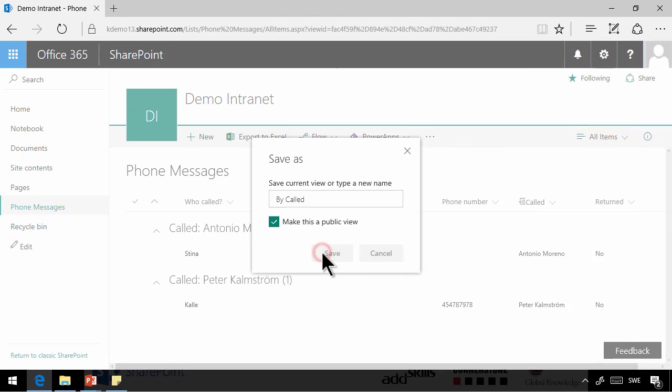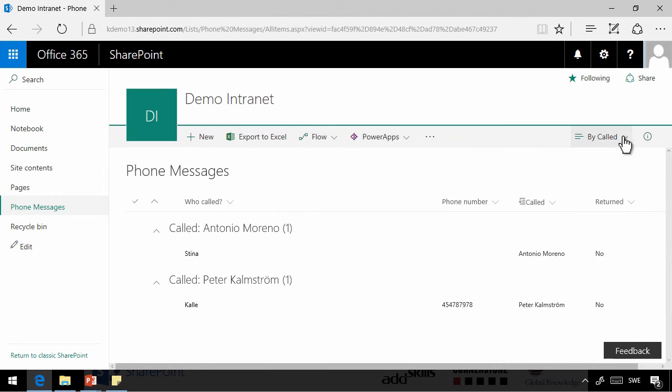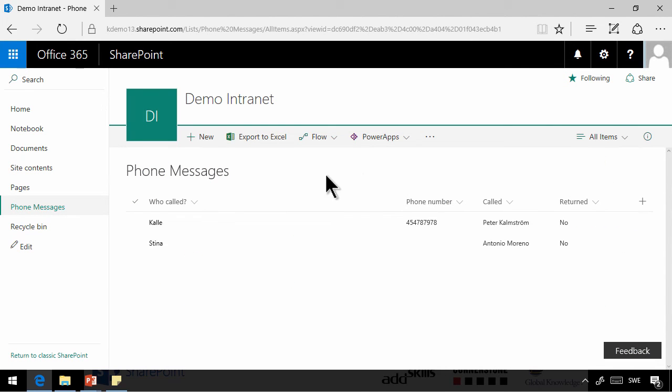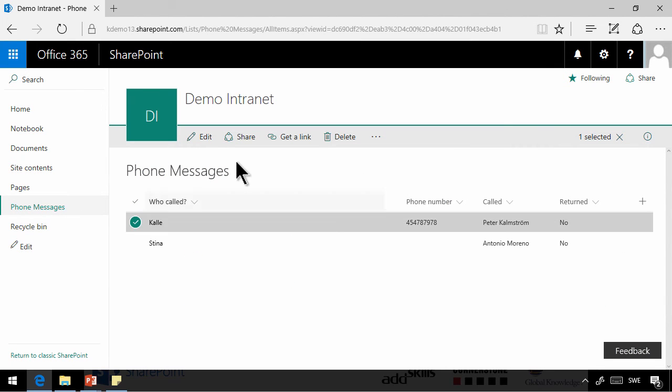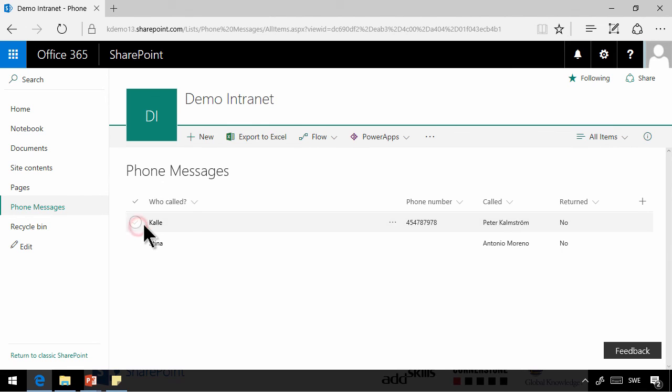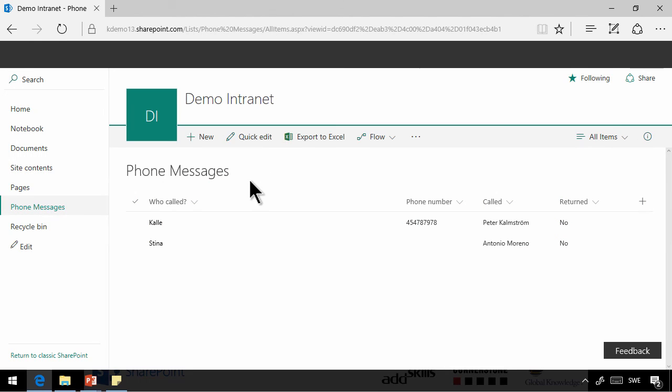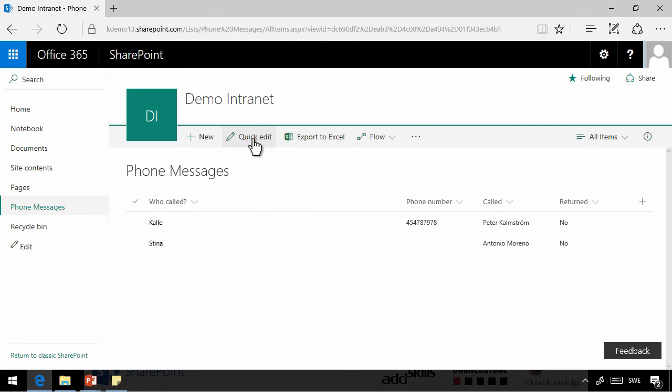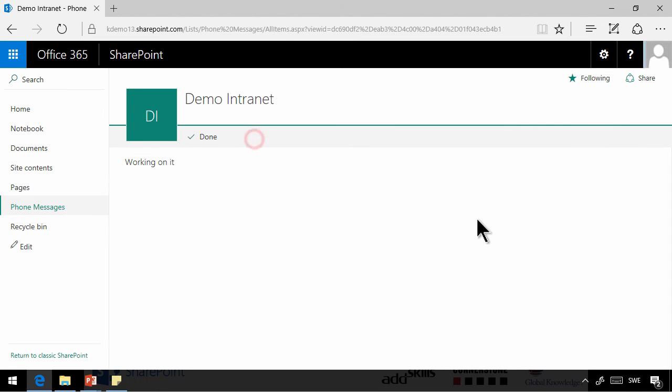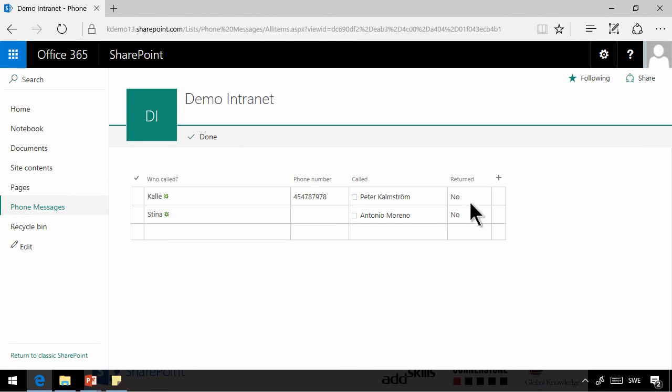I'm going to go back to the all items there and do a quick edit again. And now that I've been in a grouped view, that quick edit view doesn't appear. But if I refresh the page, I can do it. And now I'll say that I've returned my call. Antonio hasn't.